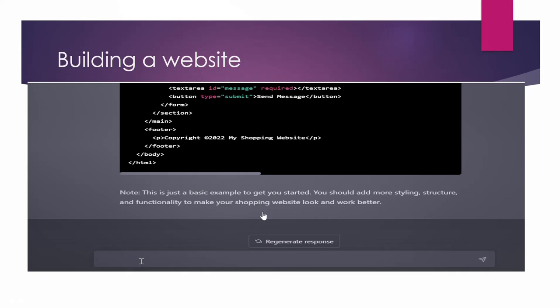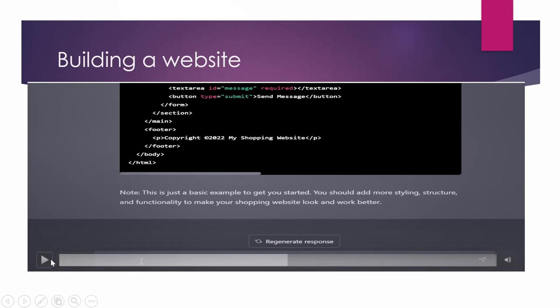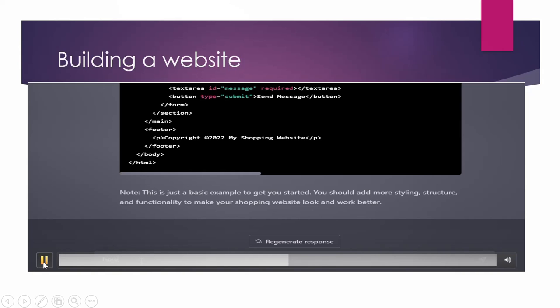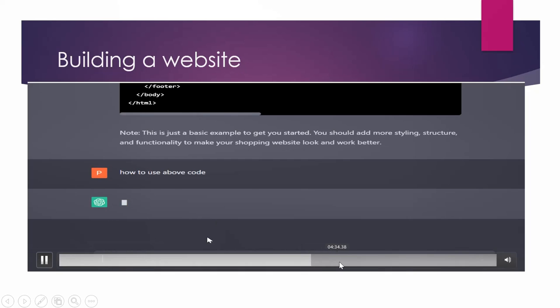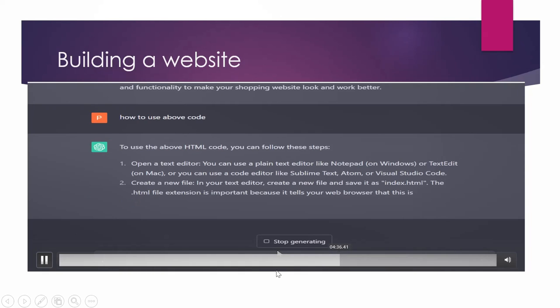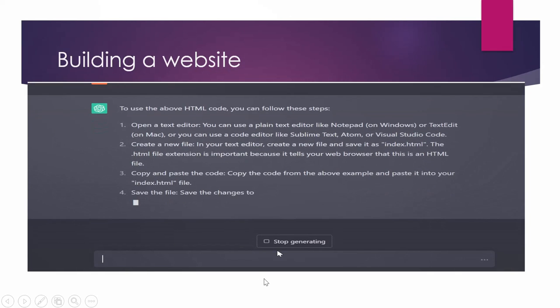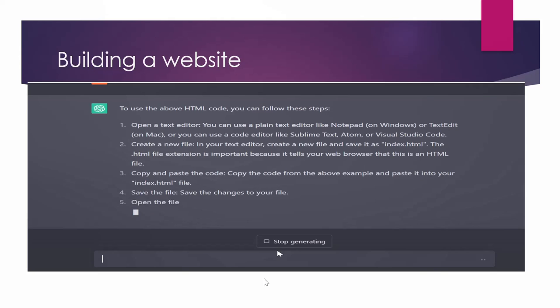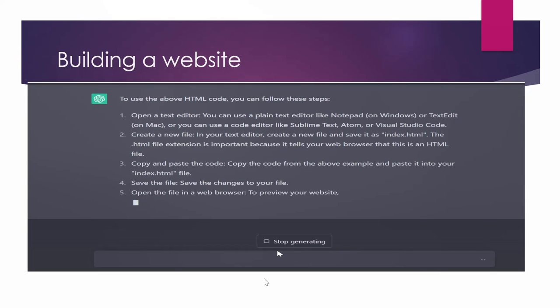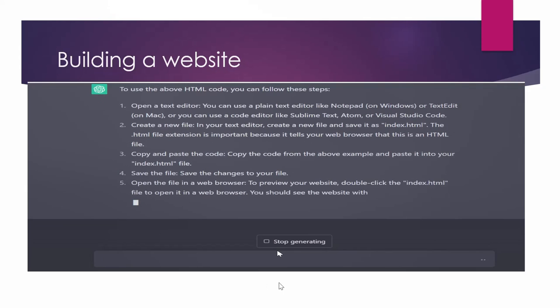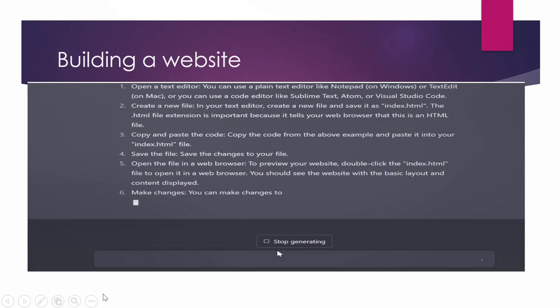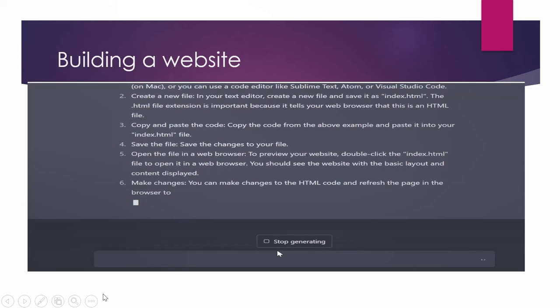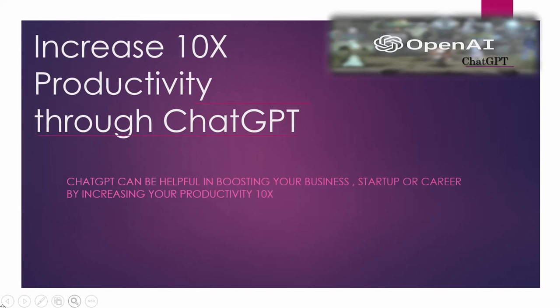And then make changes, necessary changes as per your requirement in it. Now if you don't know how to use it, how to execute it, how to set it up, so you can ask it that how to use above code. So it will give you instructions like you have to open a text editor, copy this code there, name it as index.html, save the file, open the browser and execute it. So as we said that you don't need to have full knowledge of programming language. After generating code, you can ask ChatGPT how to use that code if you are not aware of the environment. So this is how ChatGPT can be extremely helpful in increasing your productivity 10 times in many areas of your work.